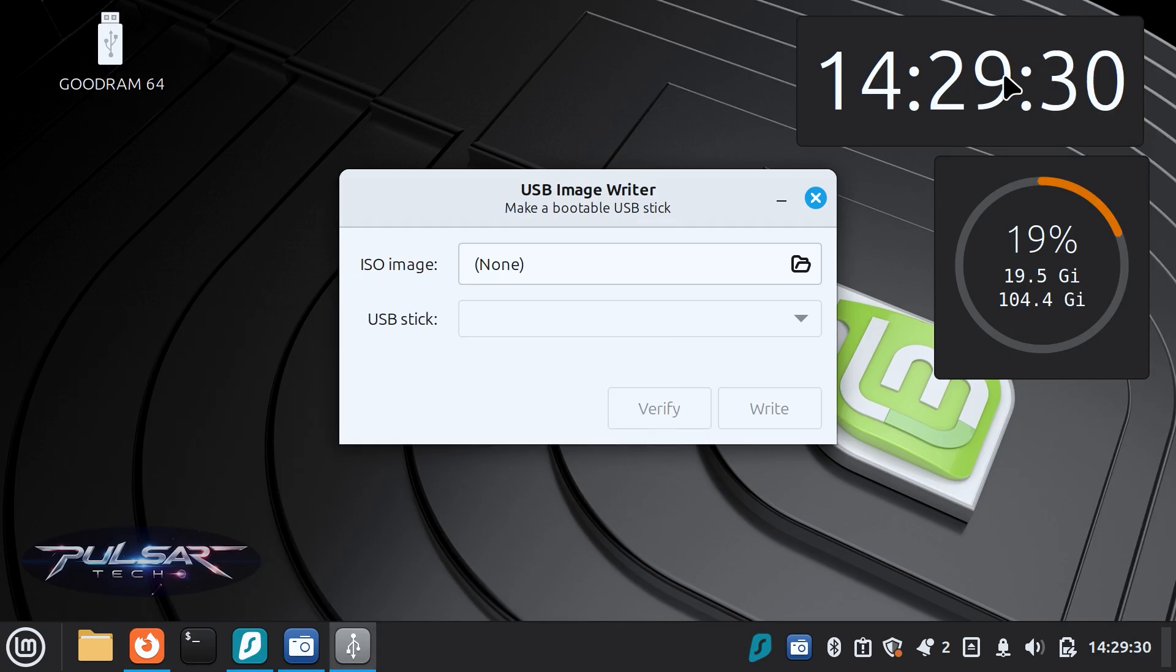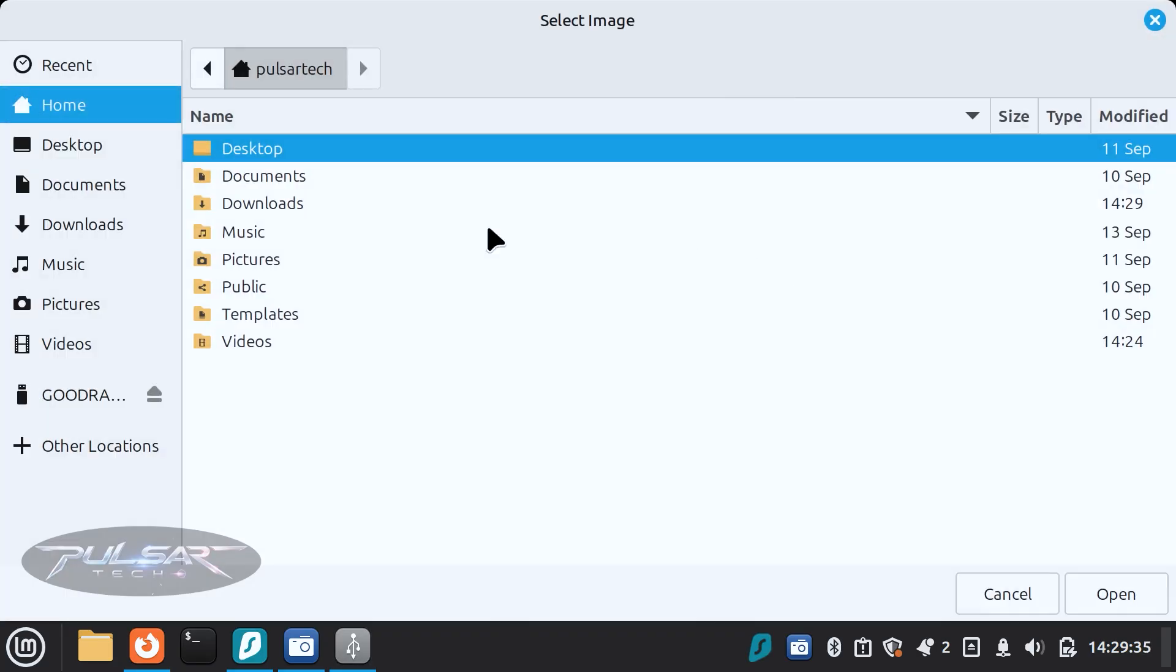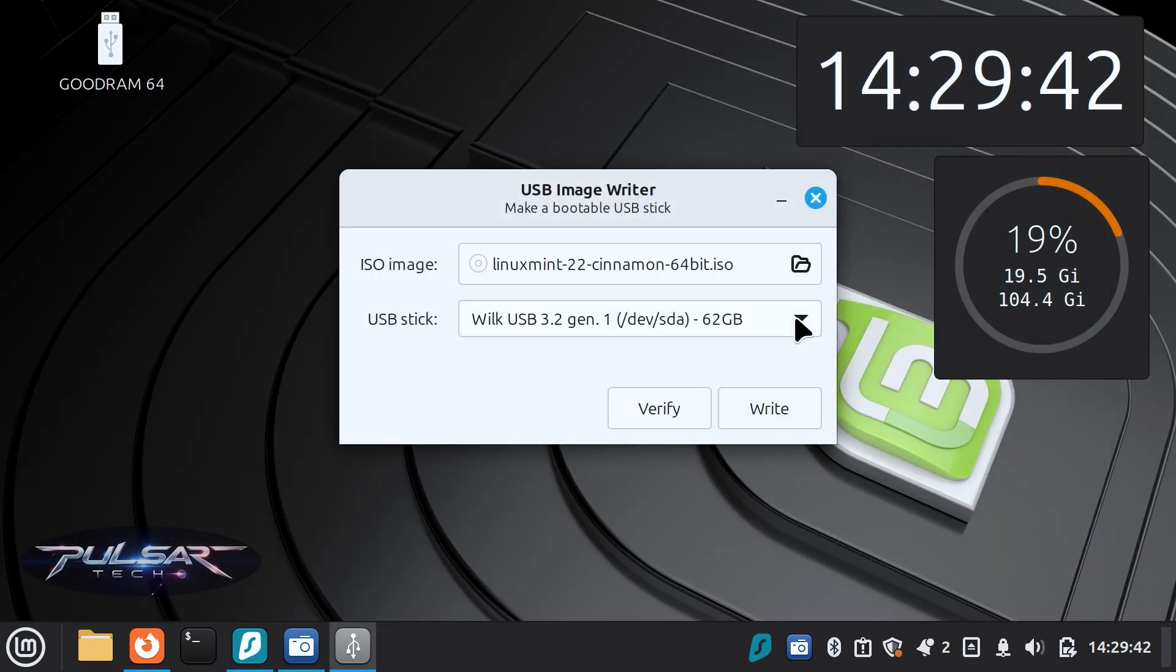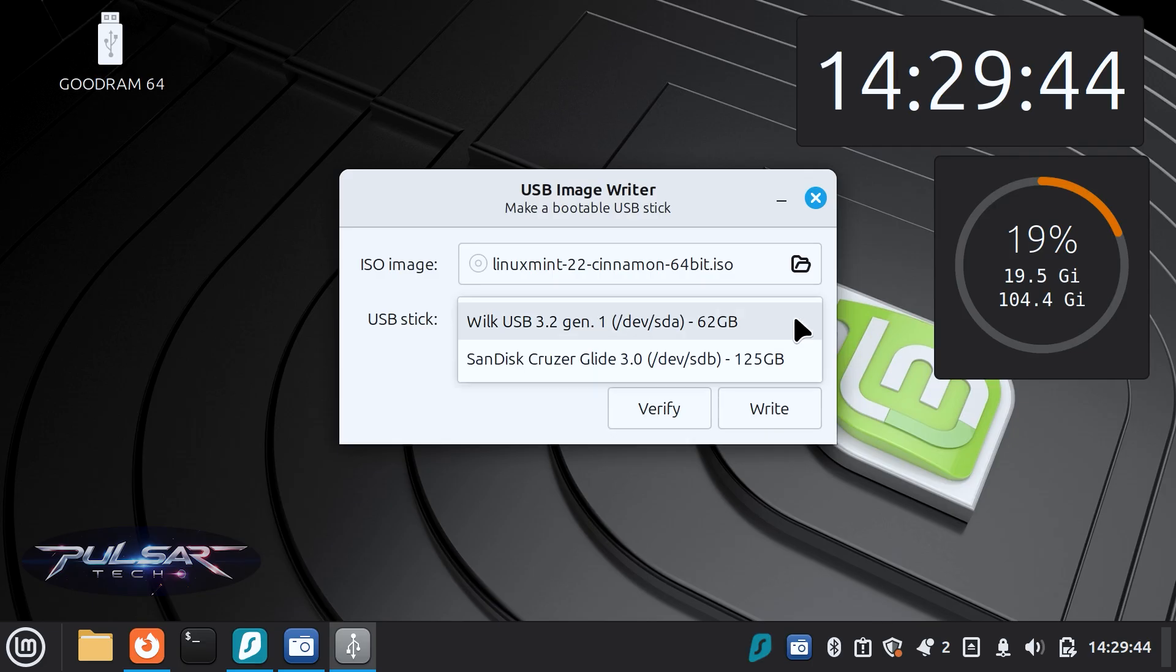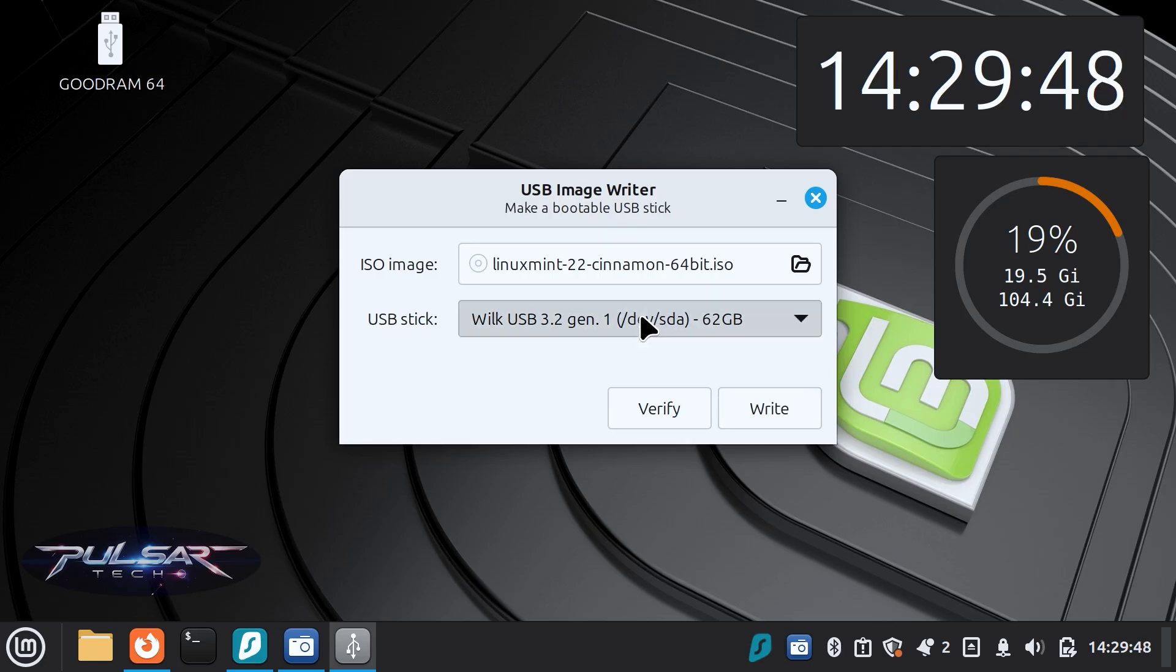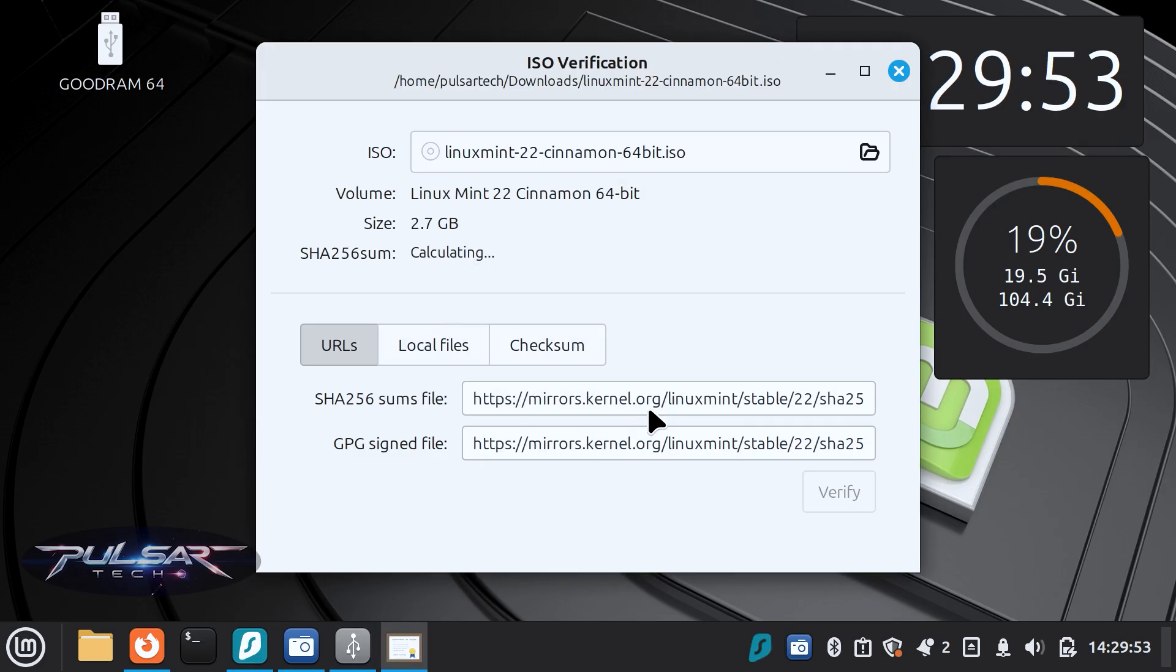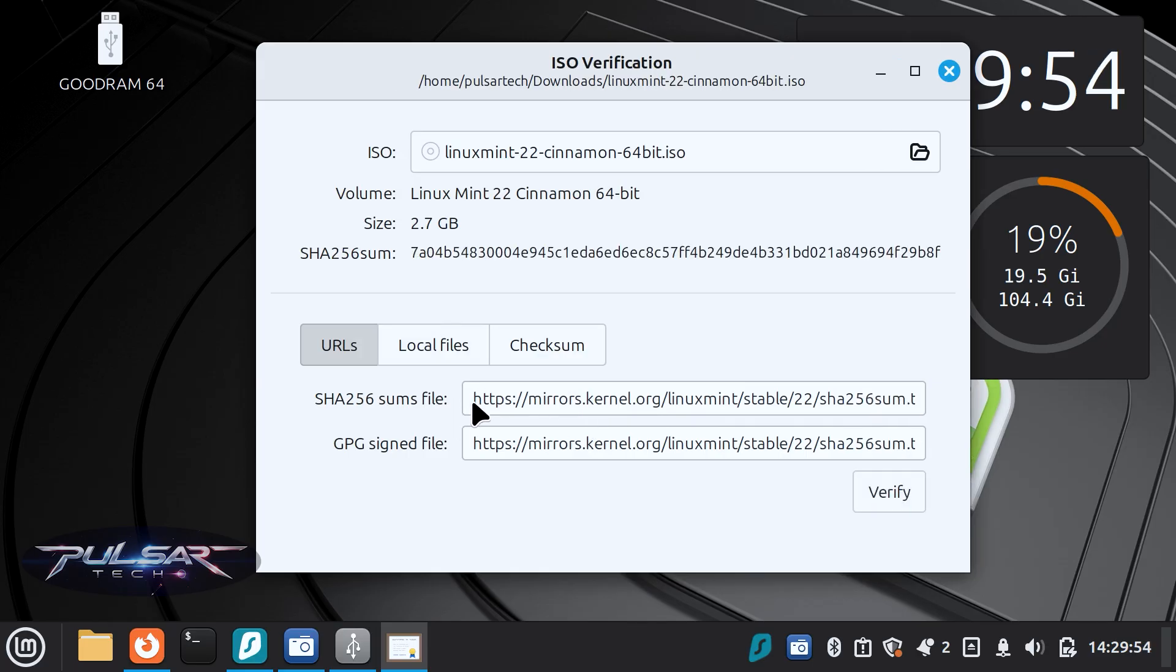Now go back to the USB image writer and first select the ISO image. This is going to be Linux Mint. Then select the USB drive. Make sure to select the right one if you have a few of them. Then click verify and it has automatically inserted all the files. So all you need to do is just click verify.